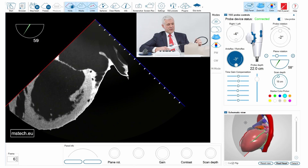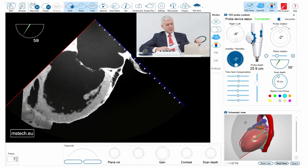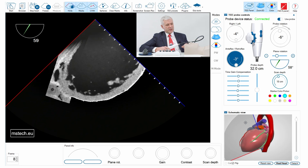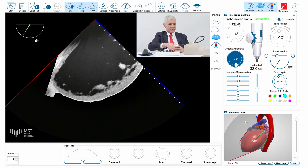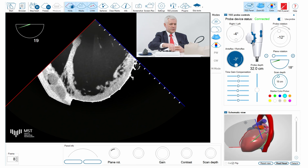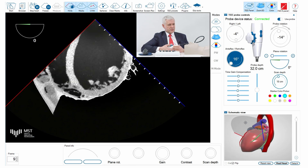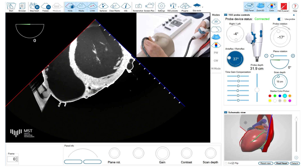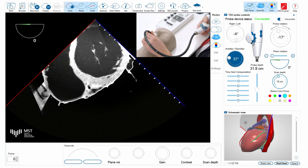Not only the midoesophageal views but of course also transgastric views can be practiced. Now I will just turn to zero degrees and here you can see the short axis view of the mitral valve.